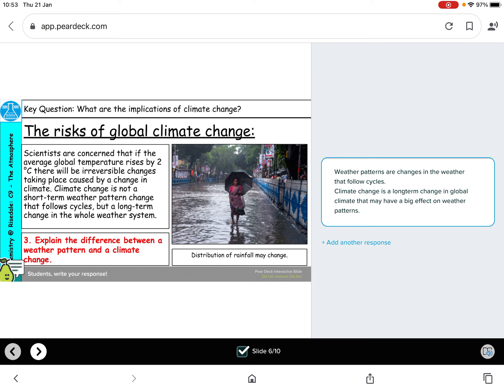Scientists are concerned that if the average global temperature rises by two degrees, the changes will be irreversible. We're not talking about short-term weather patterns — for example, this January we've had lots of snow, and then it's disappeared and been hot and sunny the next day, then snowed again the day after. Scientists are concerned that climate change is a long-term change in the global climate, and it's going to have big effects on weather patterns that follow those short cycles.